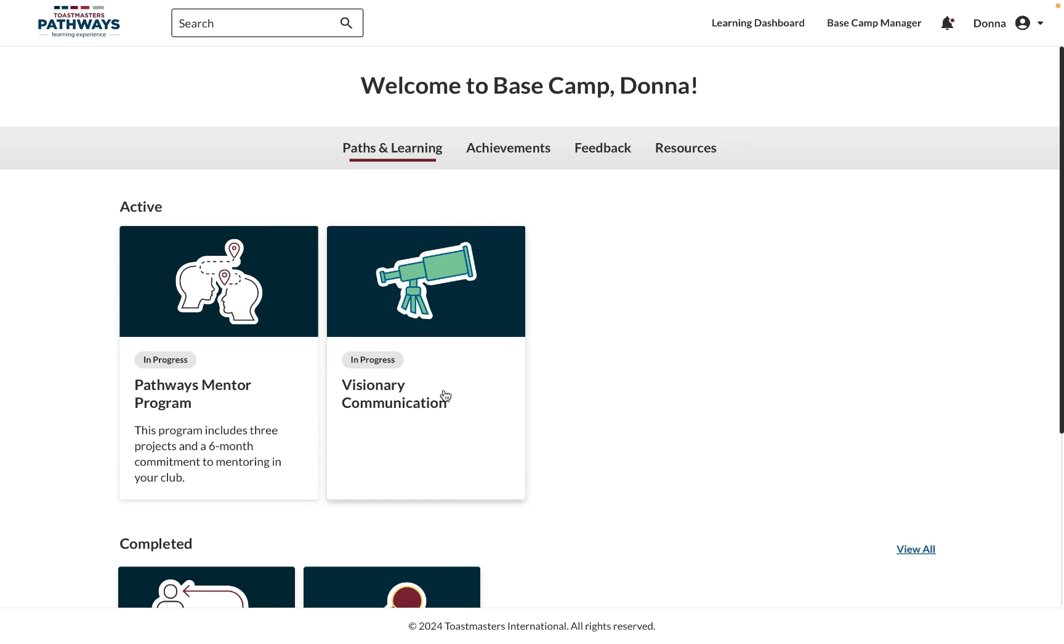Hi, everyone. I'm going to walk you through opening the new Basecamp that released this last week of October 2024, from opening Basecamp itself to finishing a level.